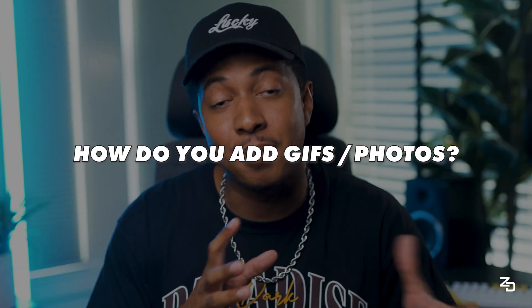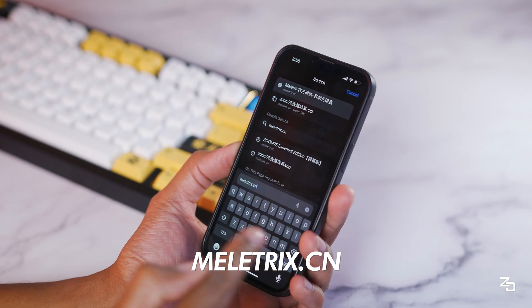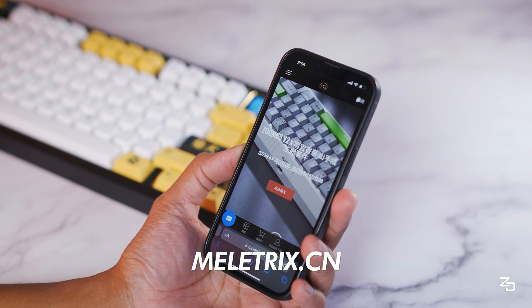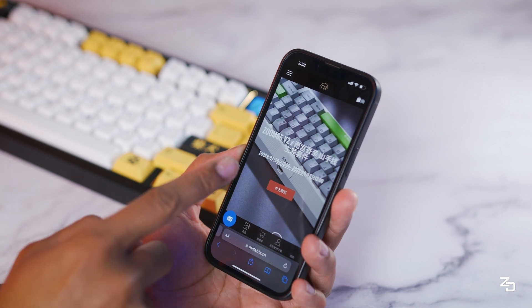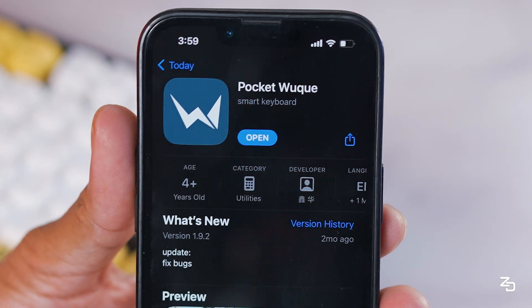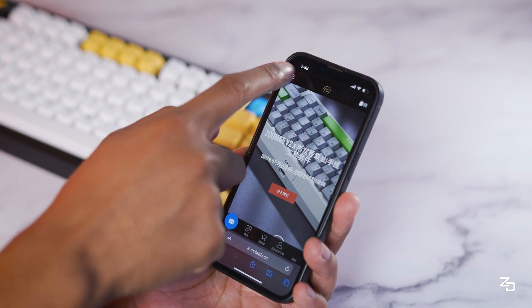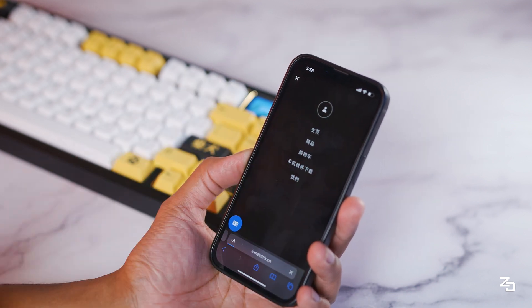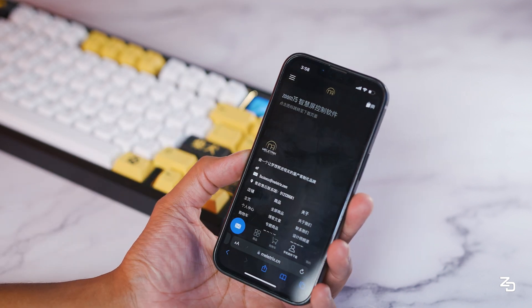Let's get started with the main feature of the LCD — how do you add GIFs and photos. Starting out, you'll want to go to Mellatrix.cn on your mobile phone, because you're going to need to download the app called PocketWoocheck. Once the site is loaded, you'll click the drop-down menu and make your way to the link that says Mobile Software Download.